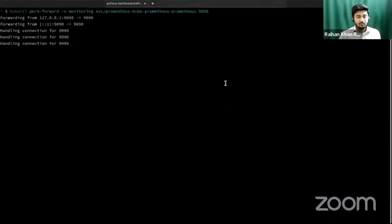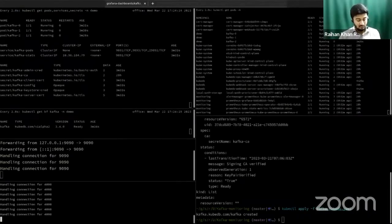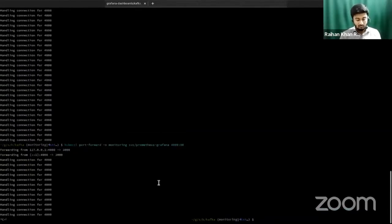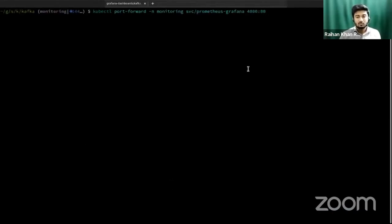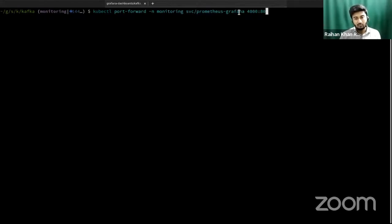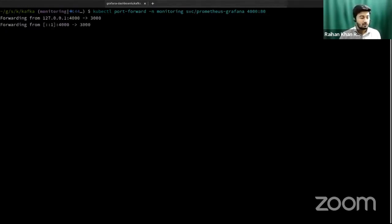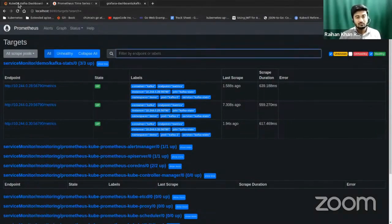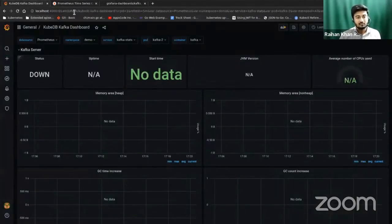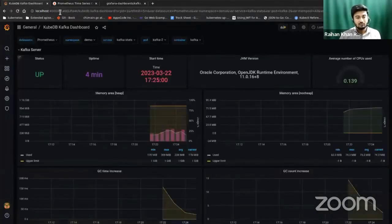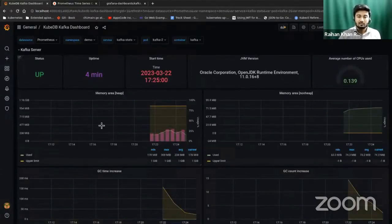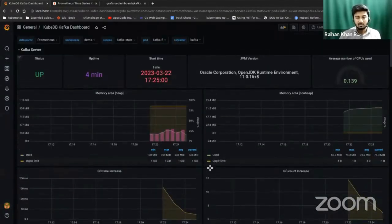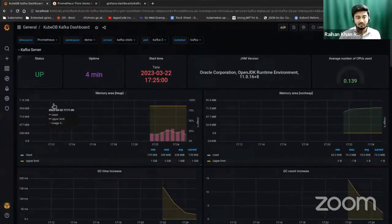Let's get back to our terminal. What we're going to do is port-forward this service in monitoring namespace, the Prometheus-Grafana service. This will port-forward our Grafana instance to localhost 4000 from port 80. Now if we get back to our browser, in localhost 4000, I already have a Grafana dashboard here that is running and visualizing all the Kafka metrics.